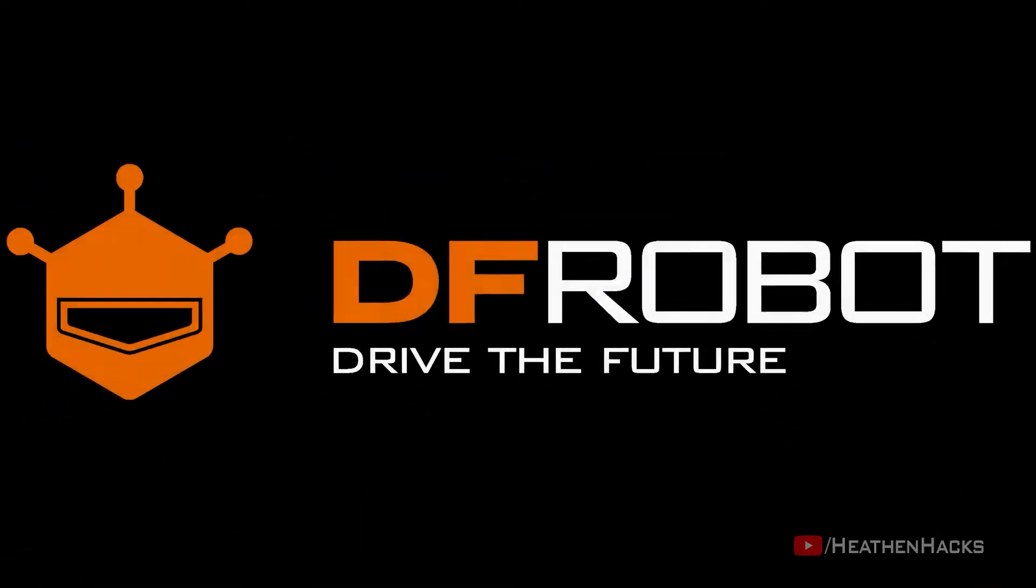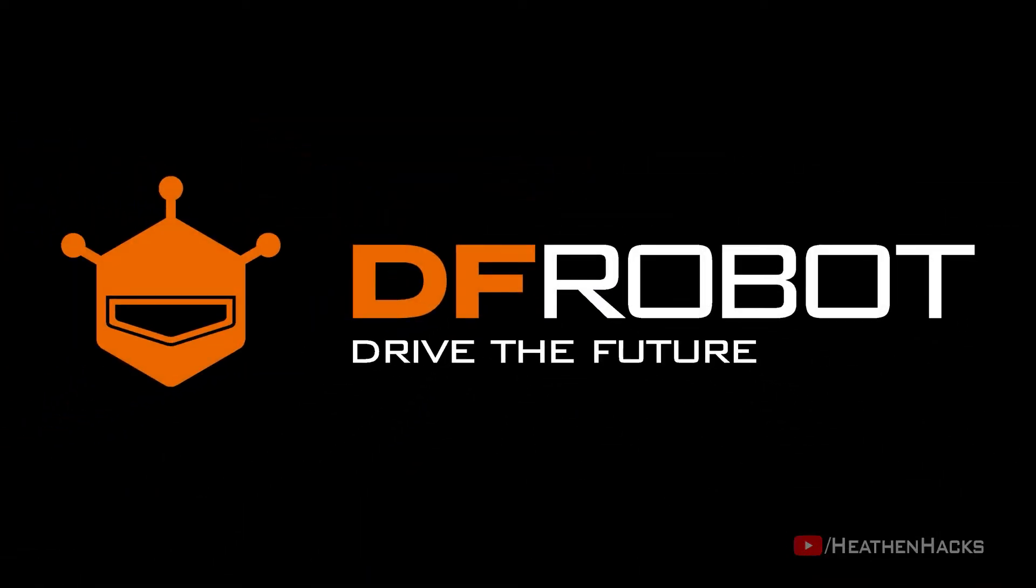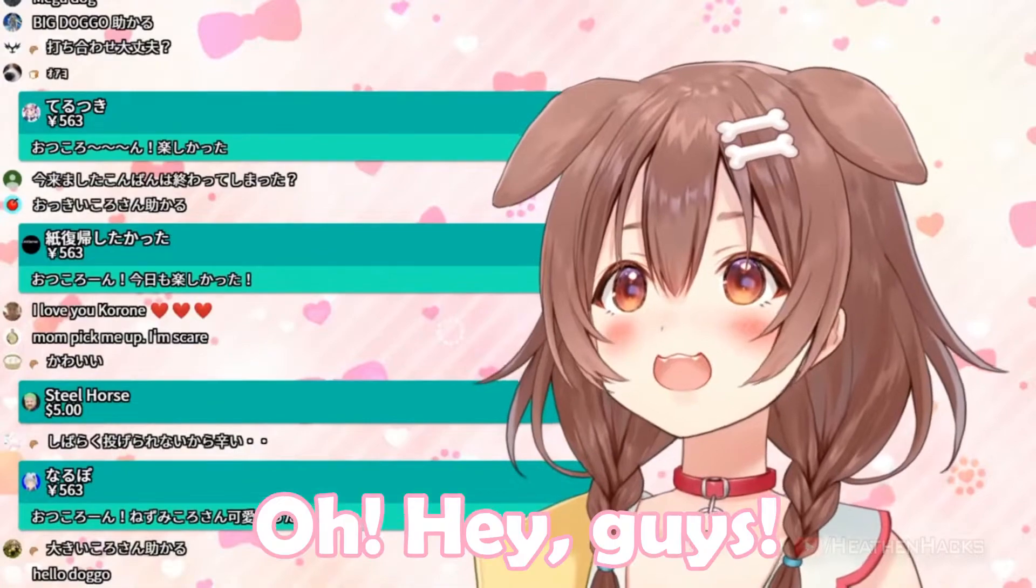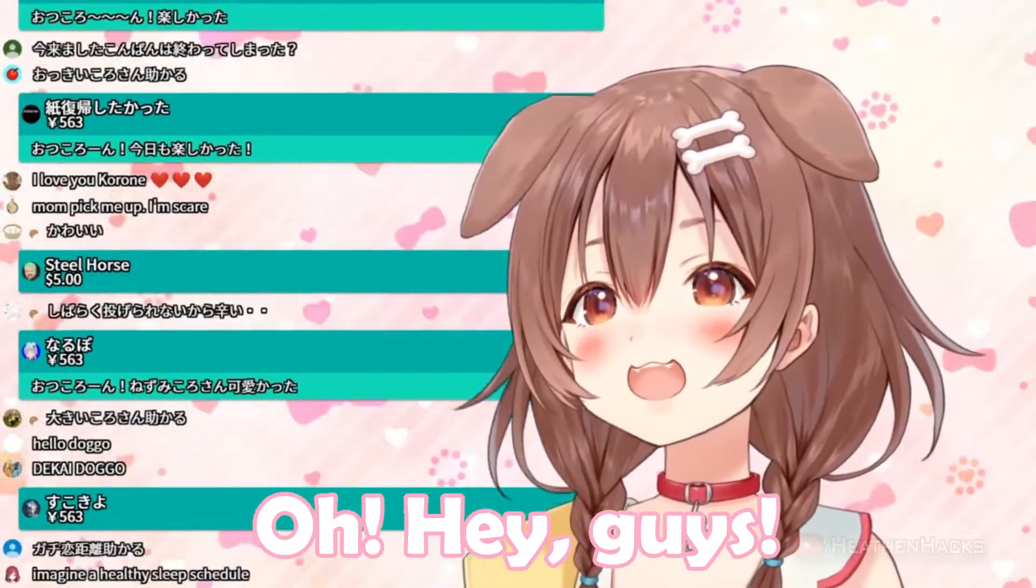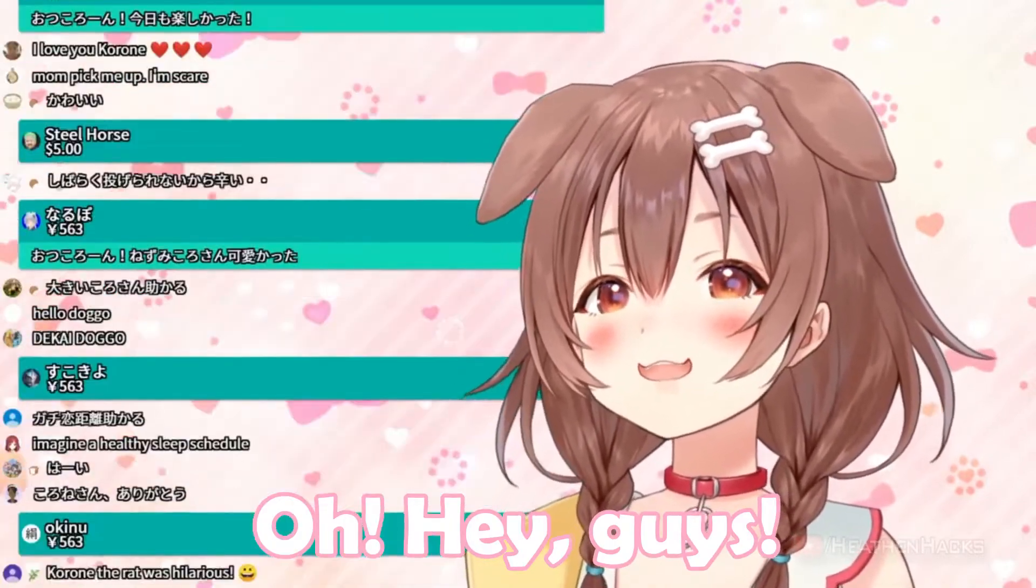This video is sponsored by DFRobot, Drive the Future. Hello YouTube and welcome to Heathen Hacks.